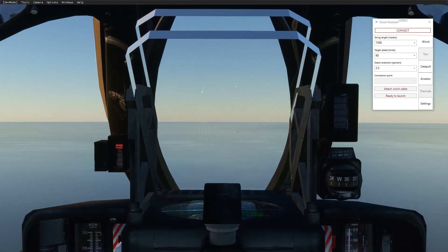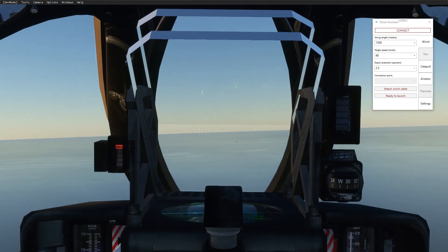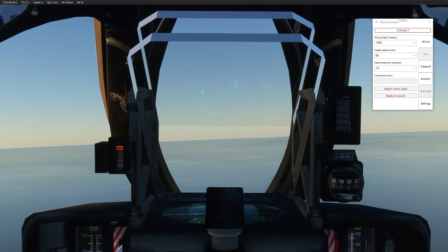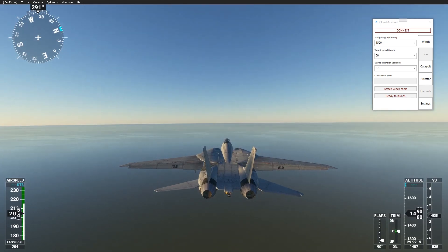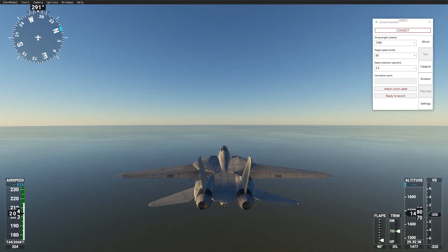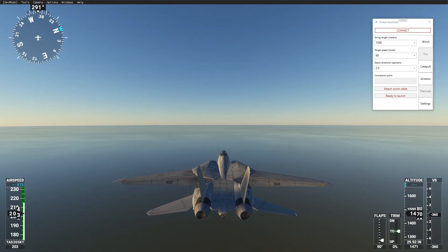Three features are available at the moment: winch for gliders, aircraft carrier catapult, and arrestor gear simulation for any other aircraft.